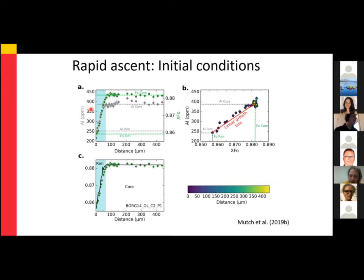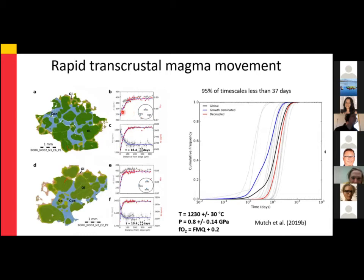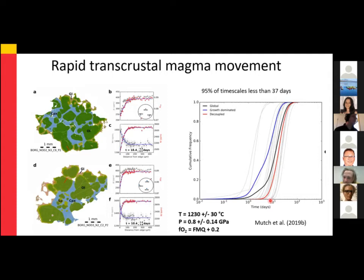We modeled diffusion of iron-magnesium, nickel, and manganese concurrently for about 20 crystals from this eruption. We found fairly consistent results, with some unusual crystals giving very short timescales. On the whole, timescales generally range from a few days to a couple of weeks. We subdivided these based on growth-dominated versus decoupled crystals — growth-dominated crystals give shorter times than the decoupled ones. We're confident that 95% of our timescales are less than about 37 days.